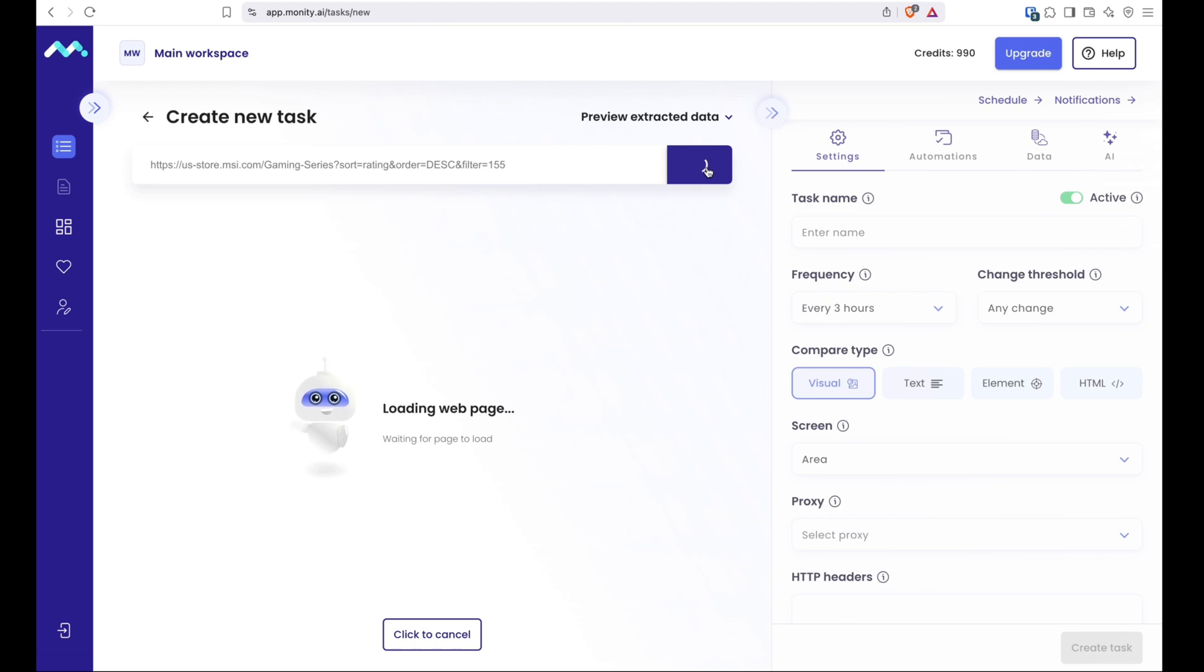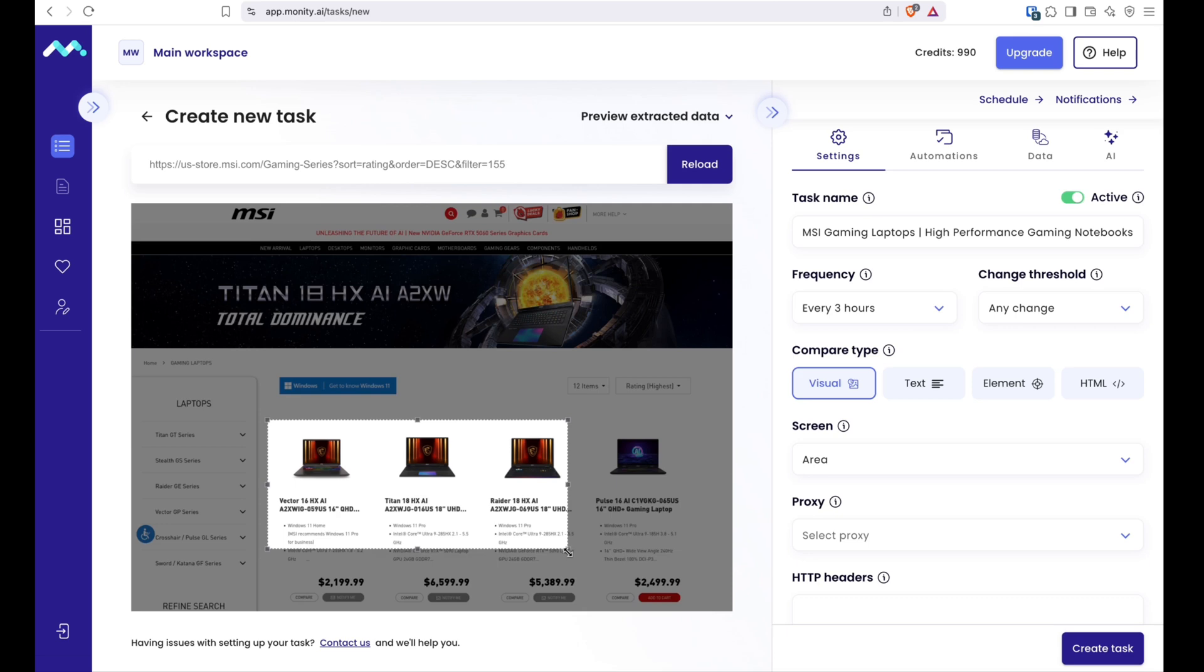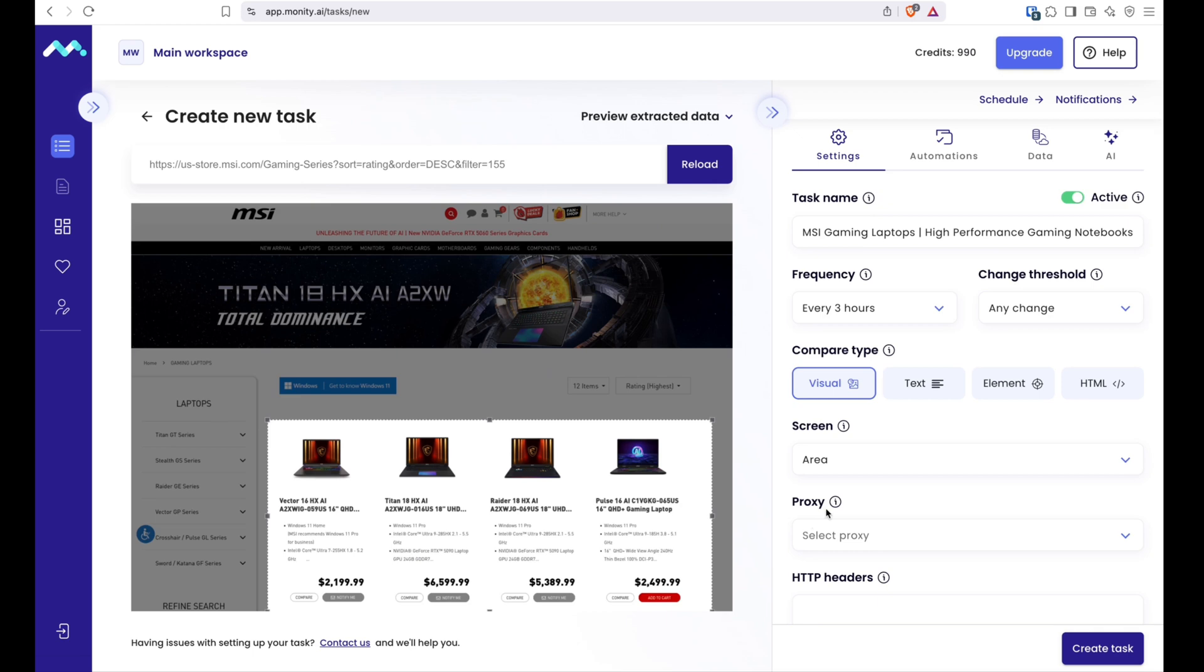Visual, element, text, and HTML. We will stick with the default one for now. Let's select the area we want the robot to focus on and that will be it. I will receive a notification whenever something changes in that section based on the visual diff algorithm.